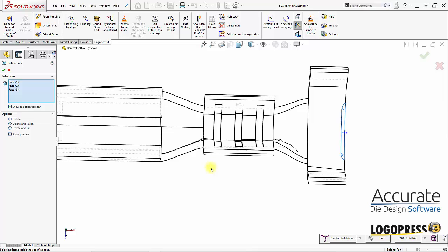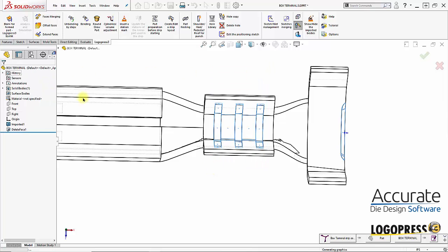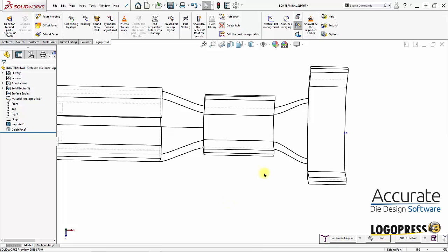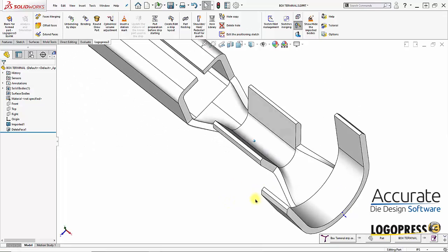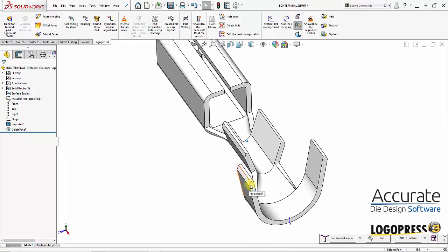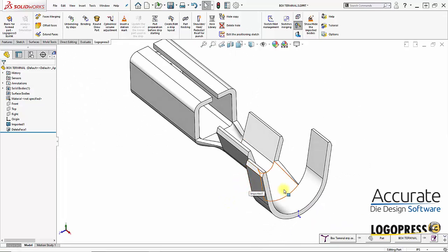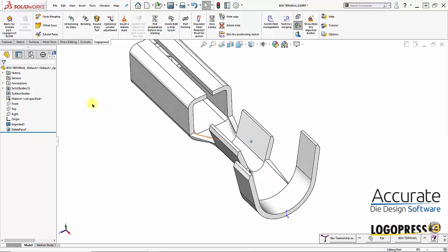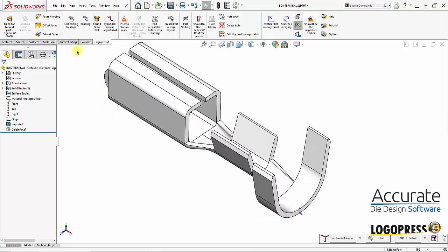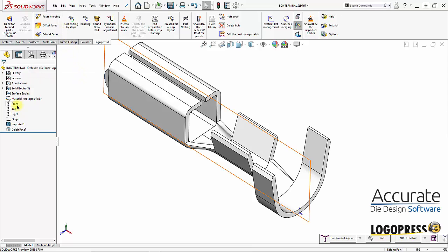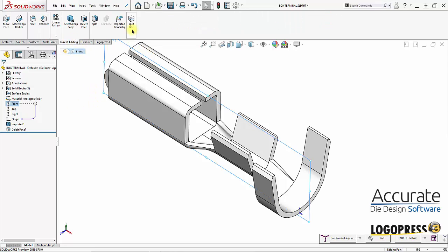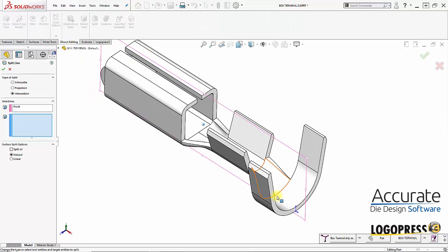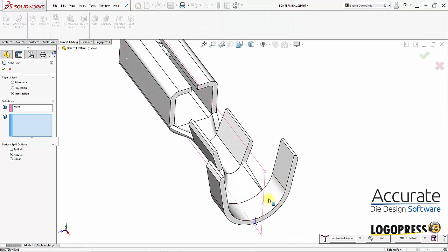Then I'll patch all that. And then I'm also going to split the faces of the part down the center. That geometry will be used later when I'm flattening it. So I will use the front plane and the SOLIDWORKS split line feature.